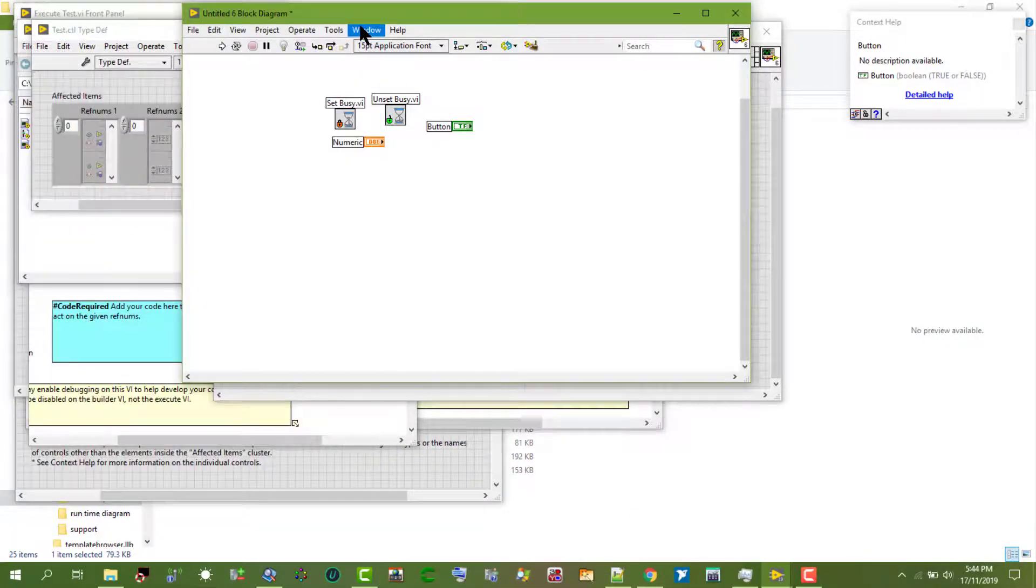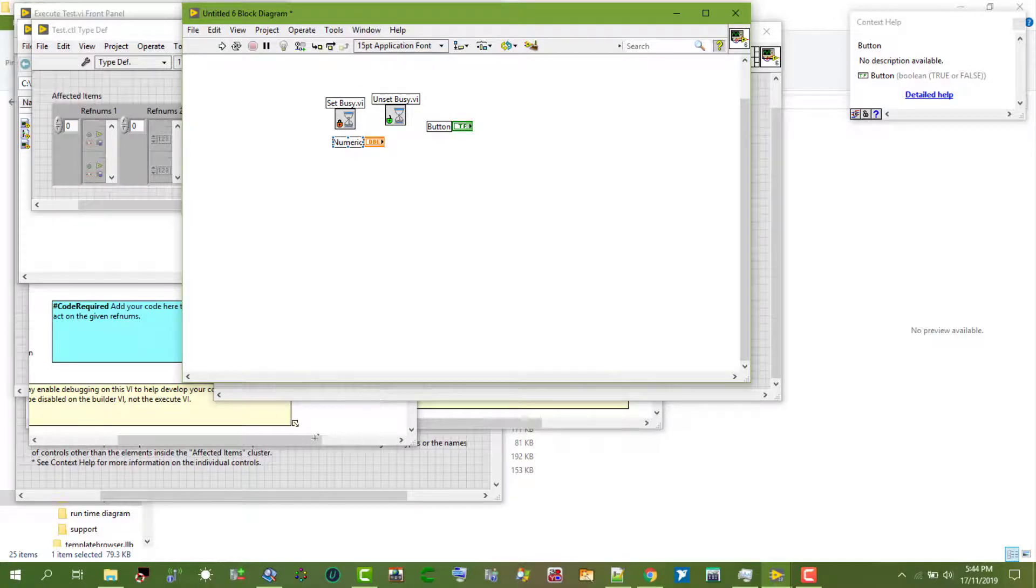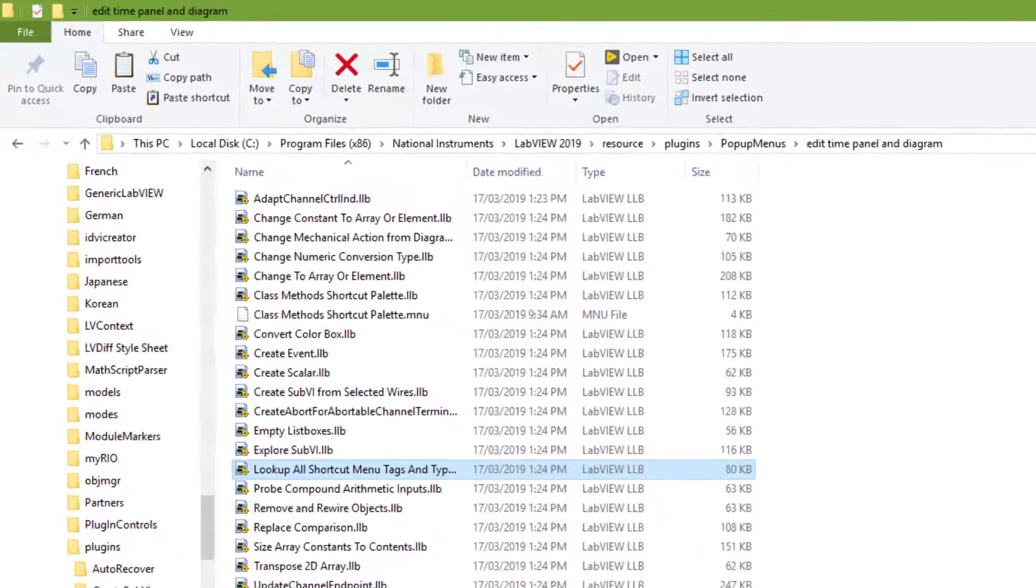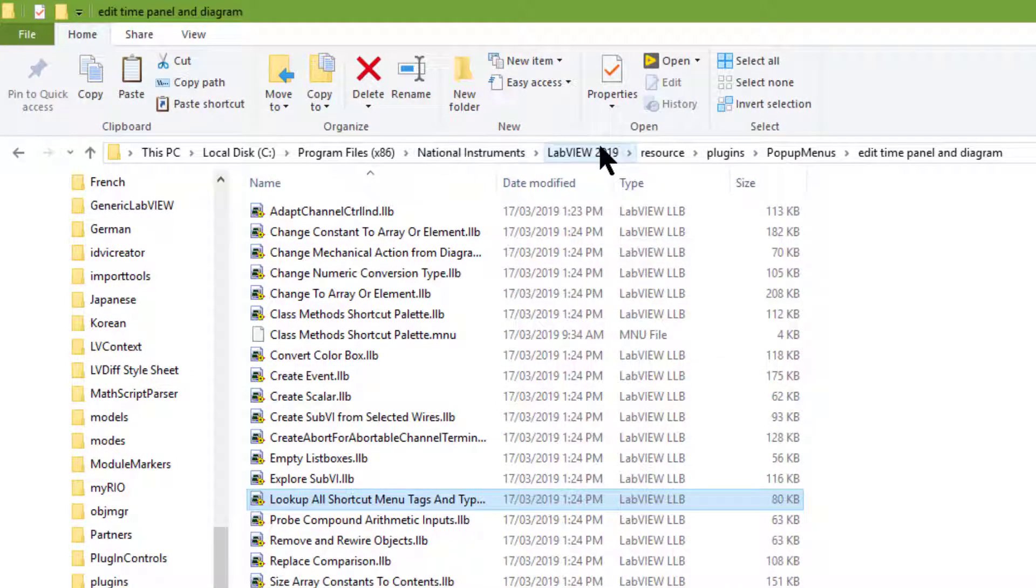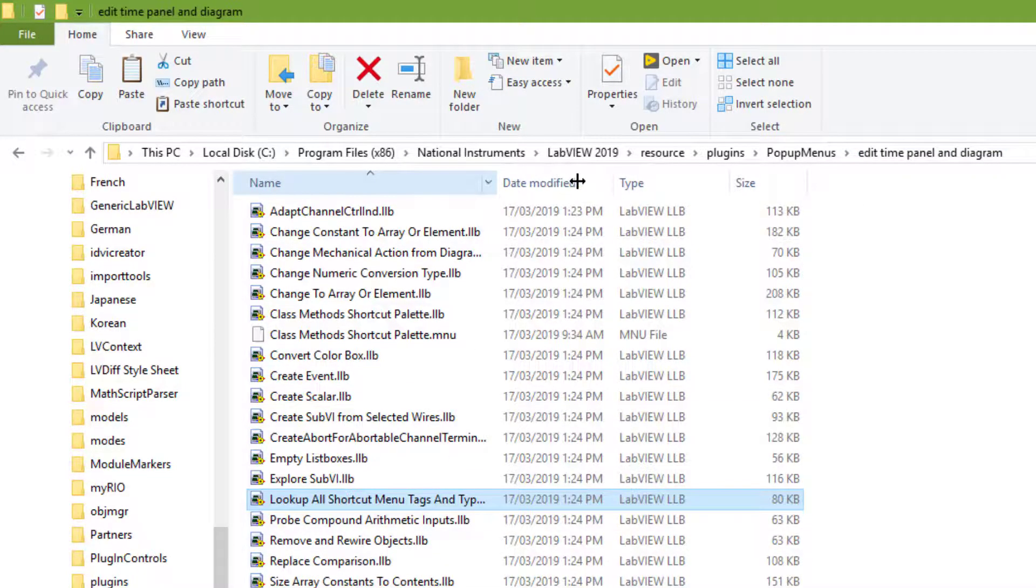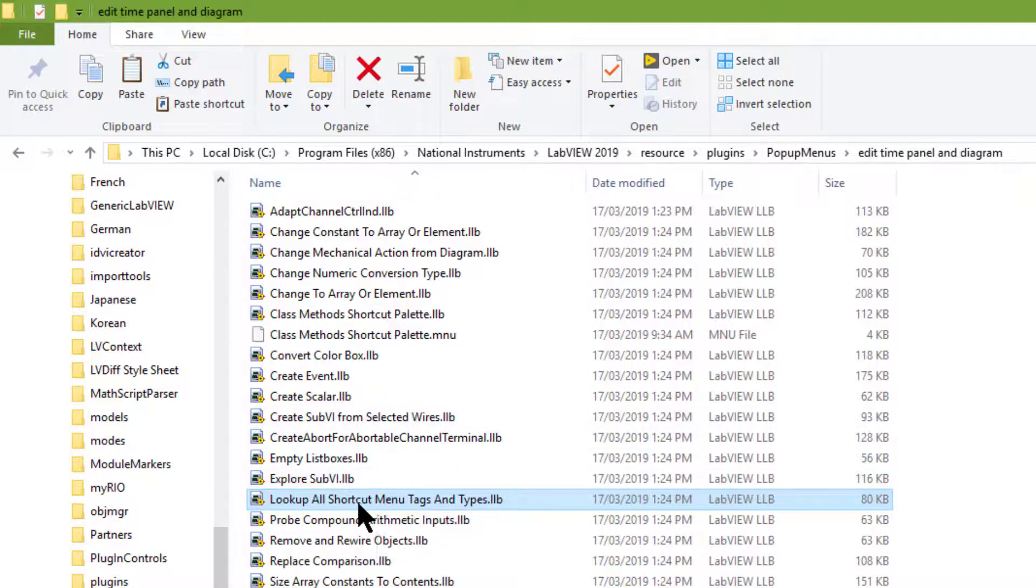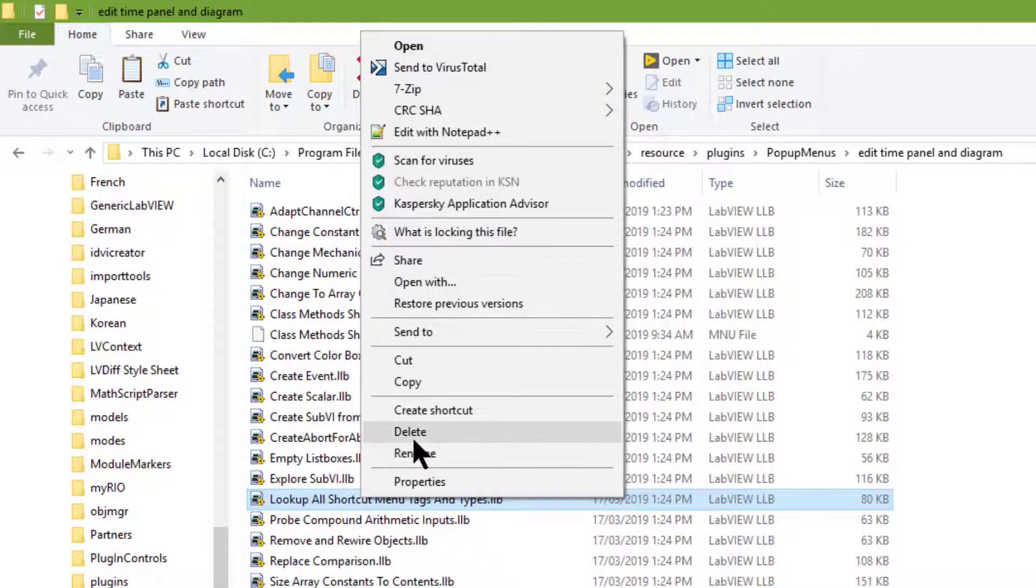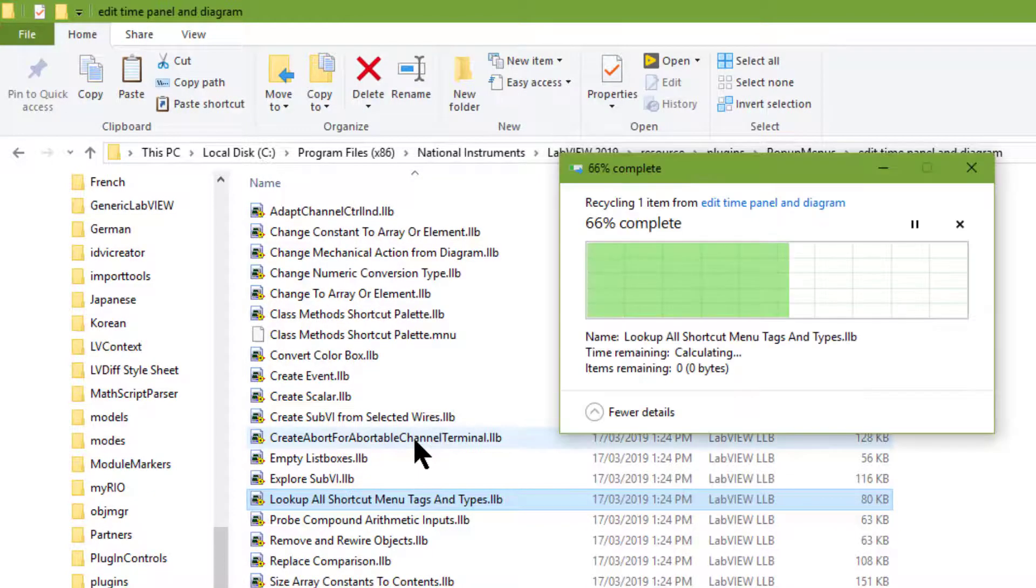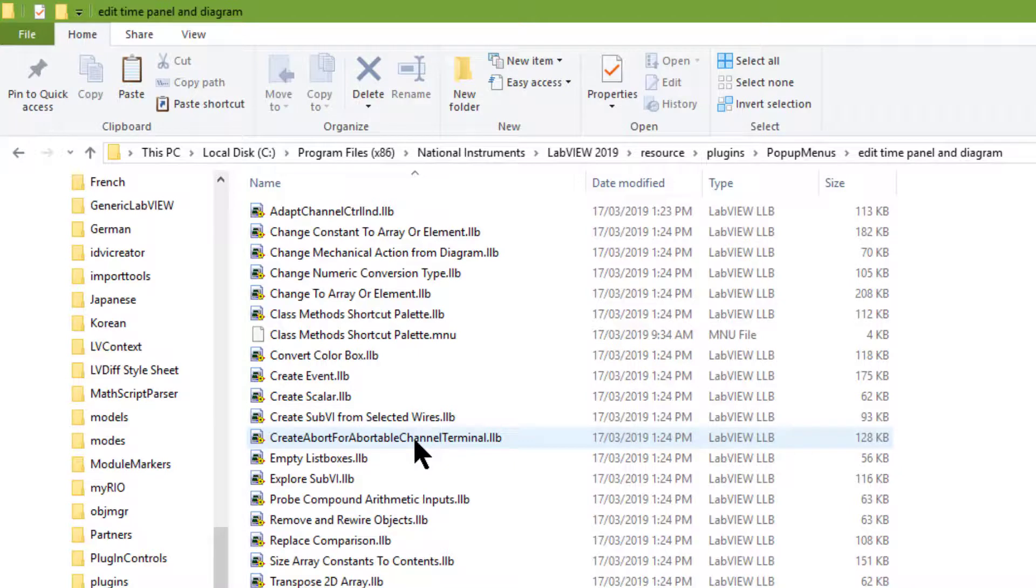Conversely, to remove the look up all shortcut menu tags and items plugin from the shortcut menu, go to program files, National Instruments, LabVIEW version you are using, resource, plugins, pop-up menus, edit time panel and diagram, and then delete the look up all shortcut menu tags and types library. After restarting LabVIEW, it will not be available in the shortcut menu.